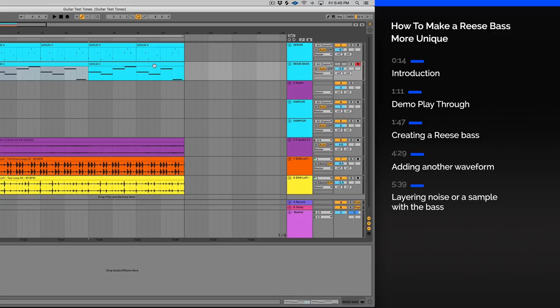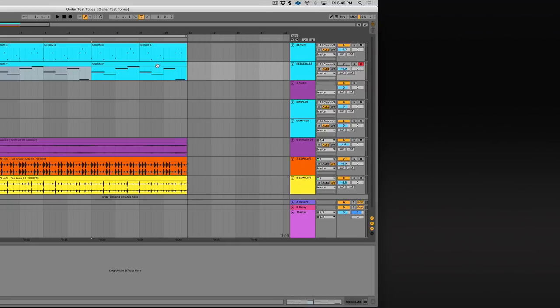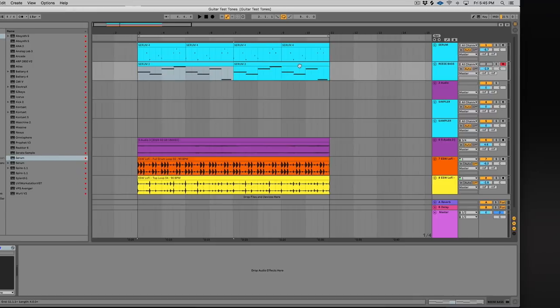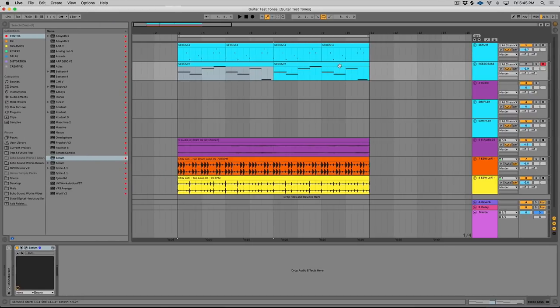The reason I wanted to do this tutorial is I get asked this question quite a bit how to create a Reese bass. It's a fairly simple sound to make, but I want to spend more of the bulk of this video on how to make a Reese bass more interesting, unique, and fit different vibes.